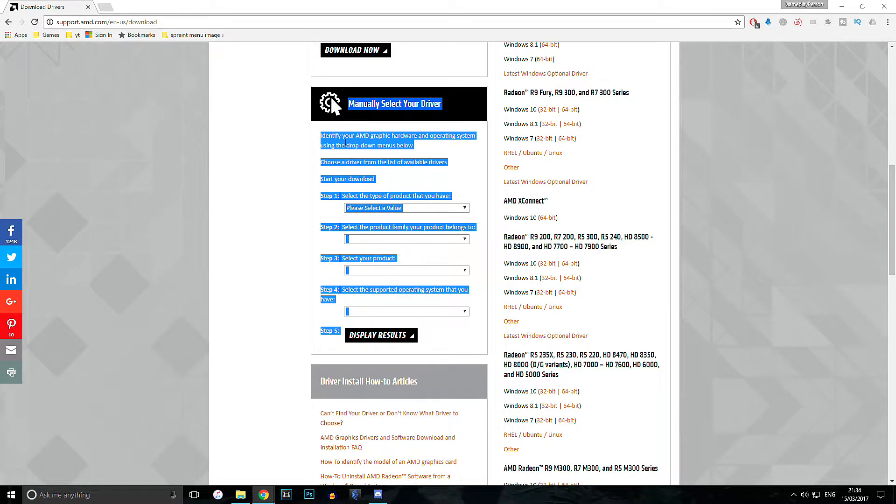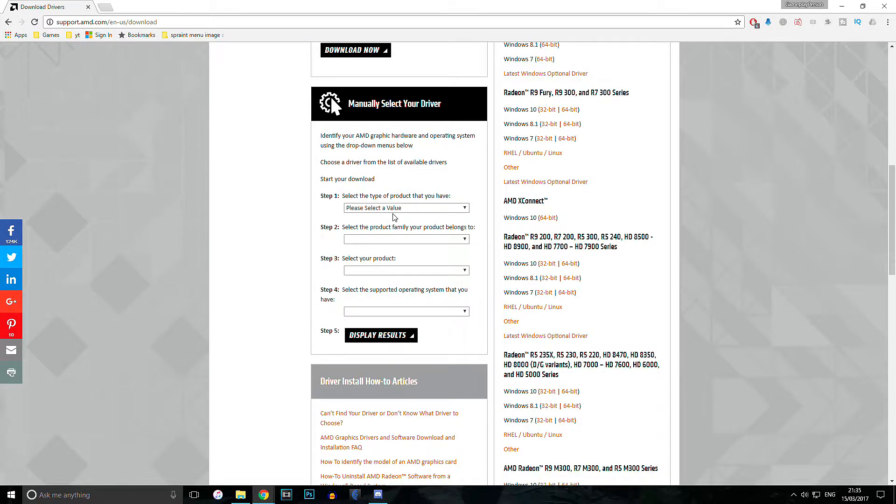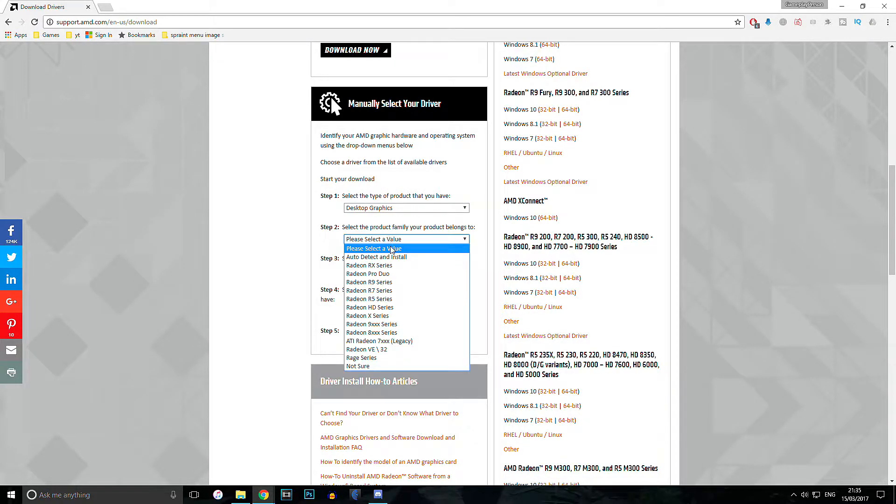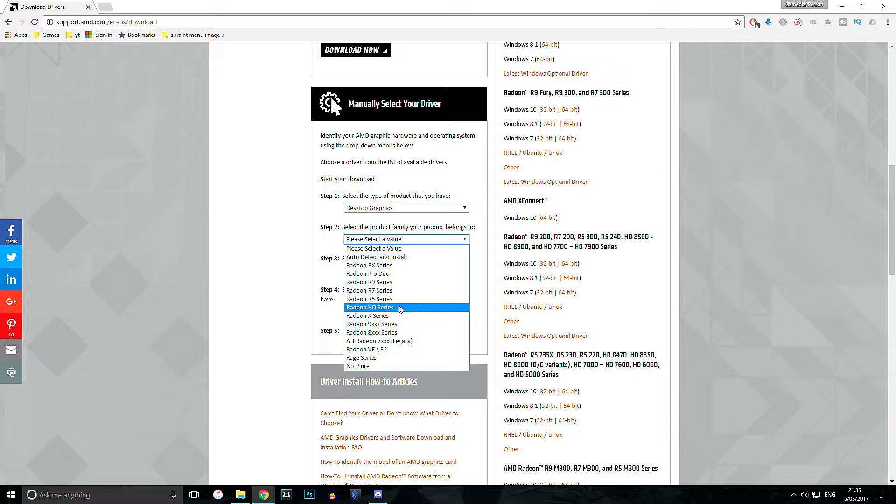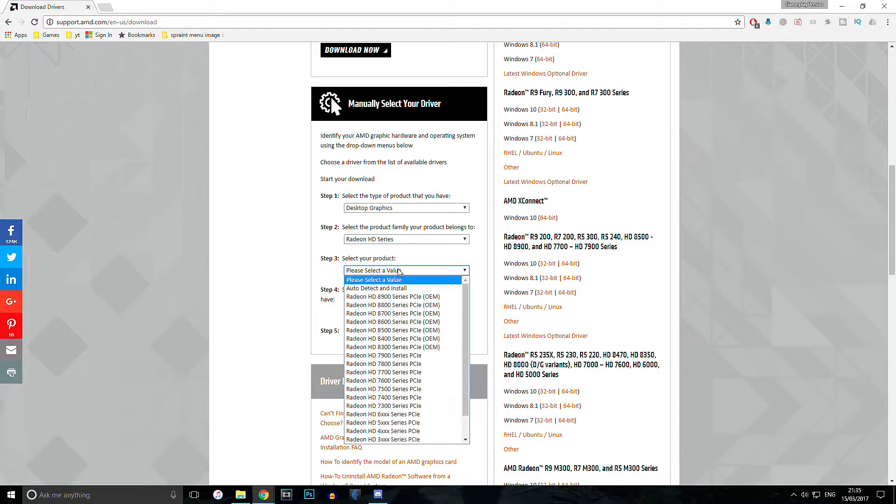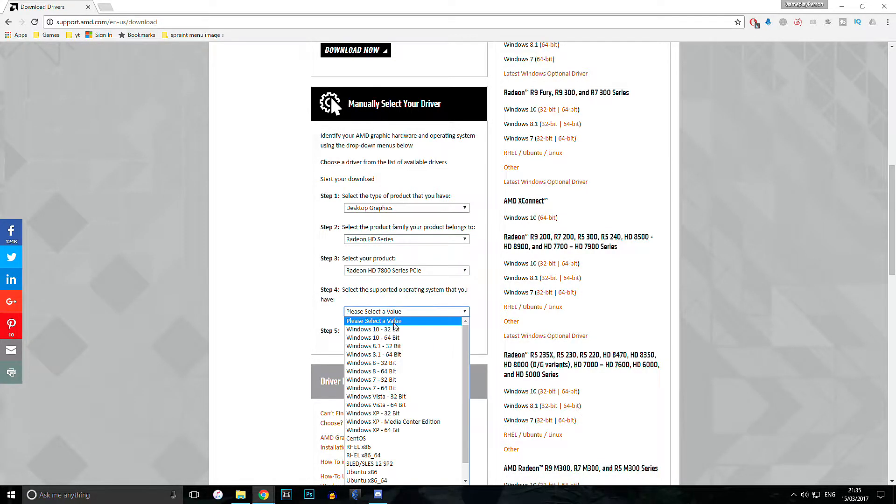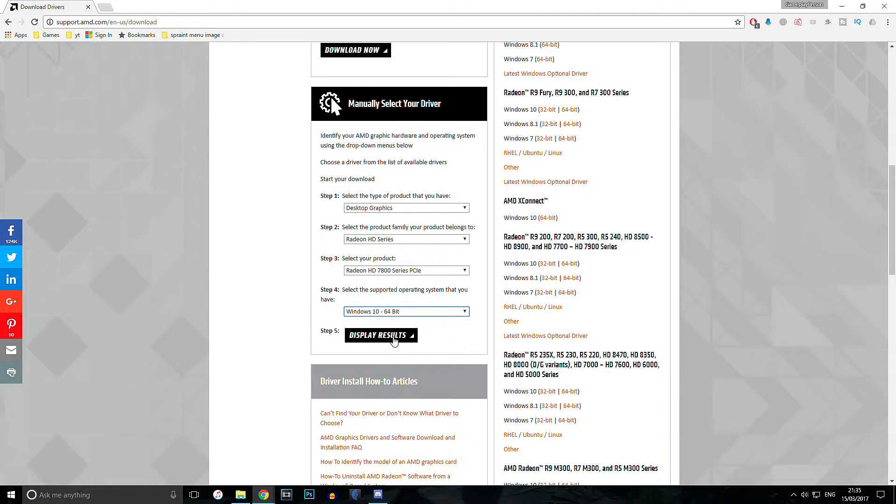But if you know your graphics card, then you can just go in and find your graphics card driver manually. Also, on the right-hand side, it has the list of latest drivers, which might be easier. Once you find your graphics card driver, just download and install it, and you're ready for the next step.